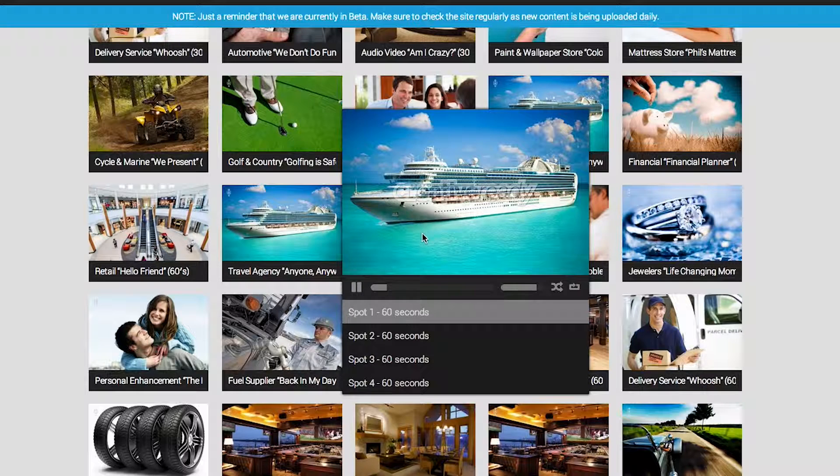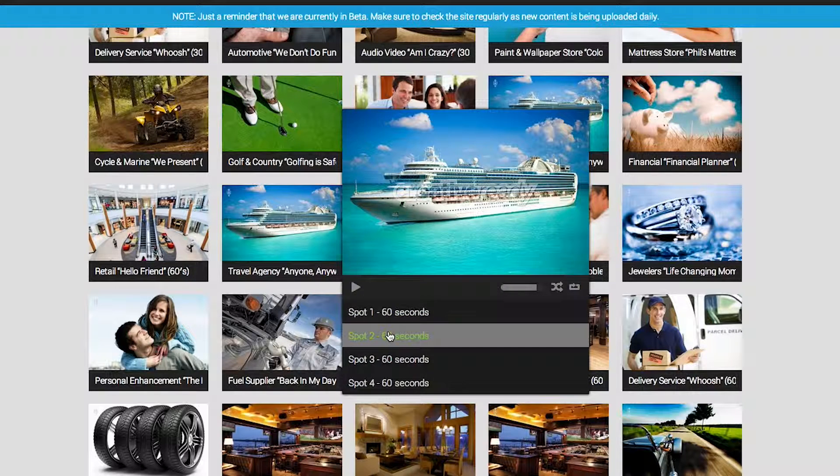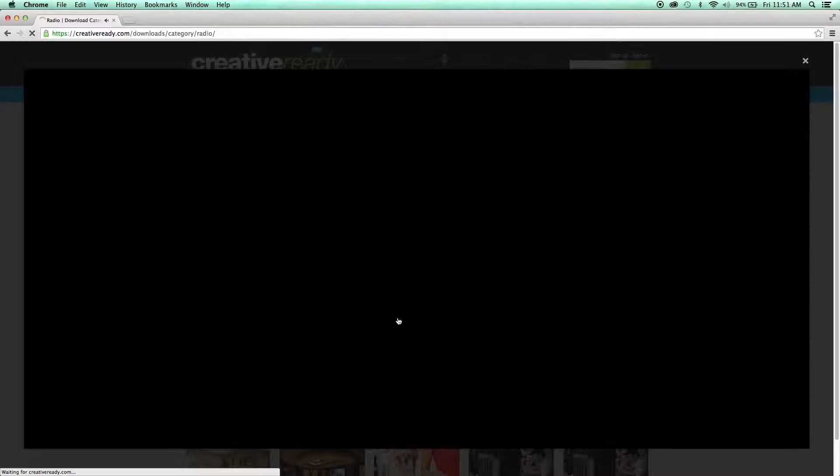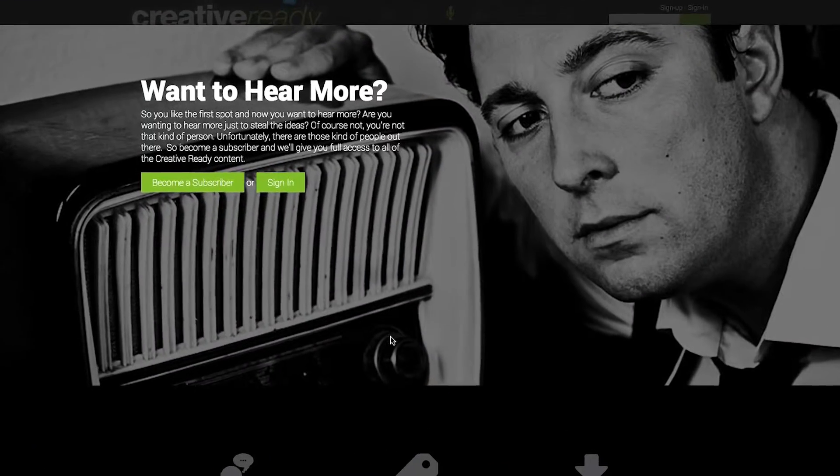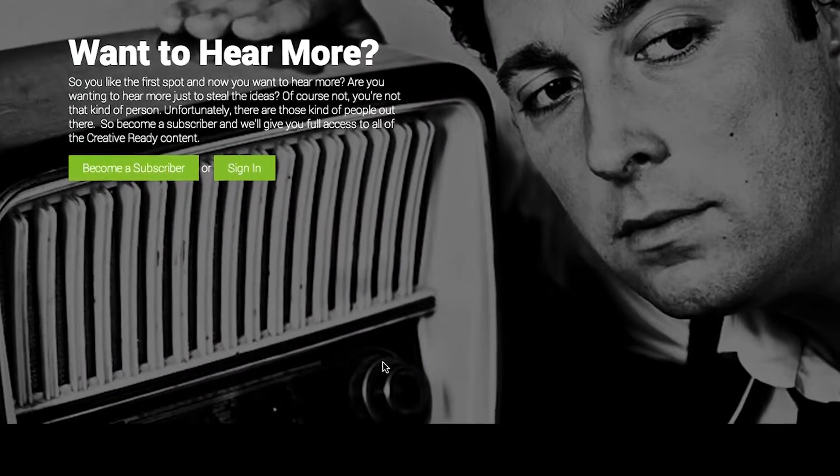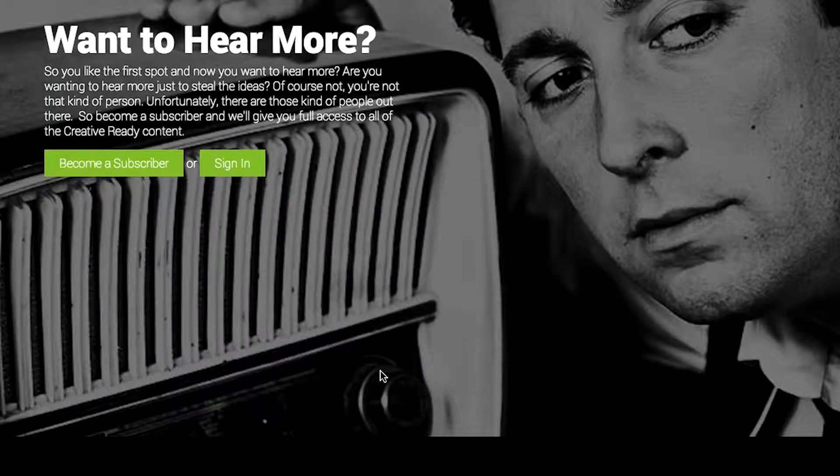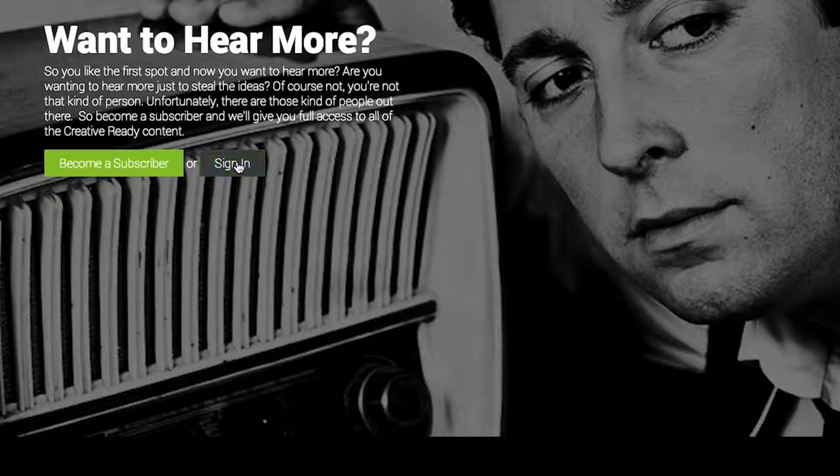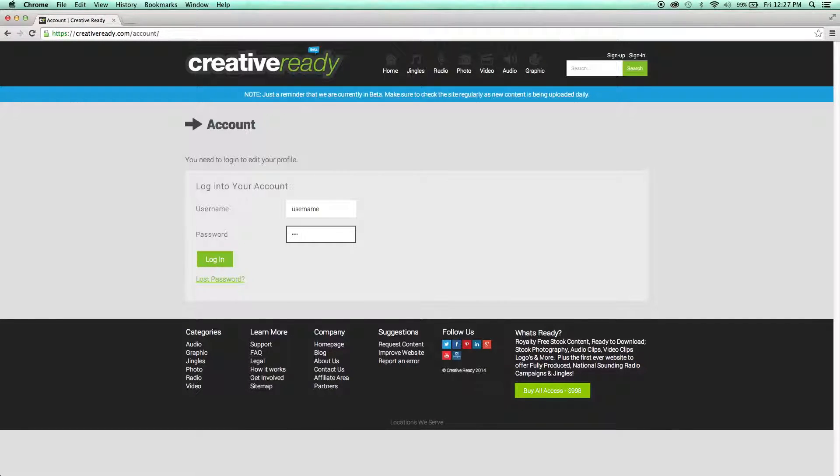unless you've signed up as an All Access member, you'll only be able to hear the full length of the first ad in every campaign. Then you'll be prompted to either sign in or become an All Access member. Once you've logged into your account, you'll be able to hear all the ads that come with each campaign.